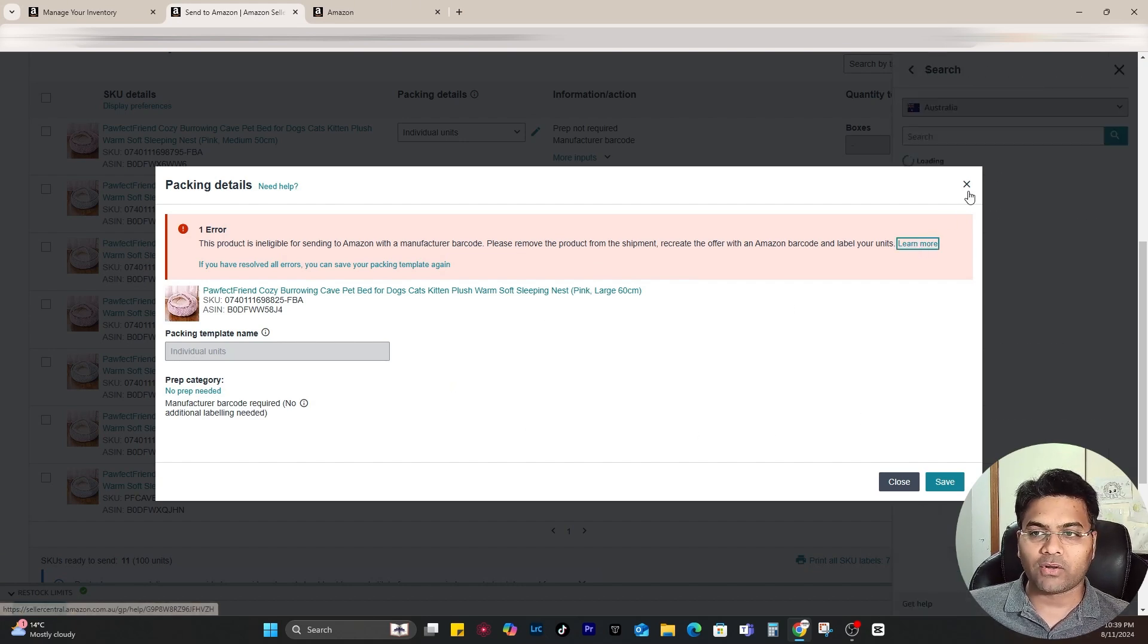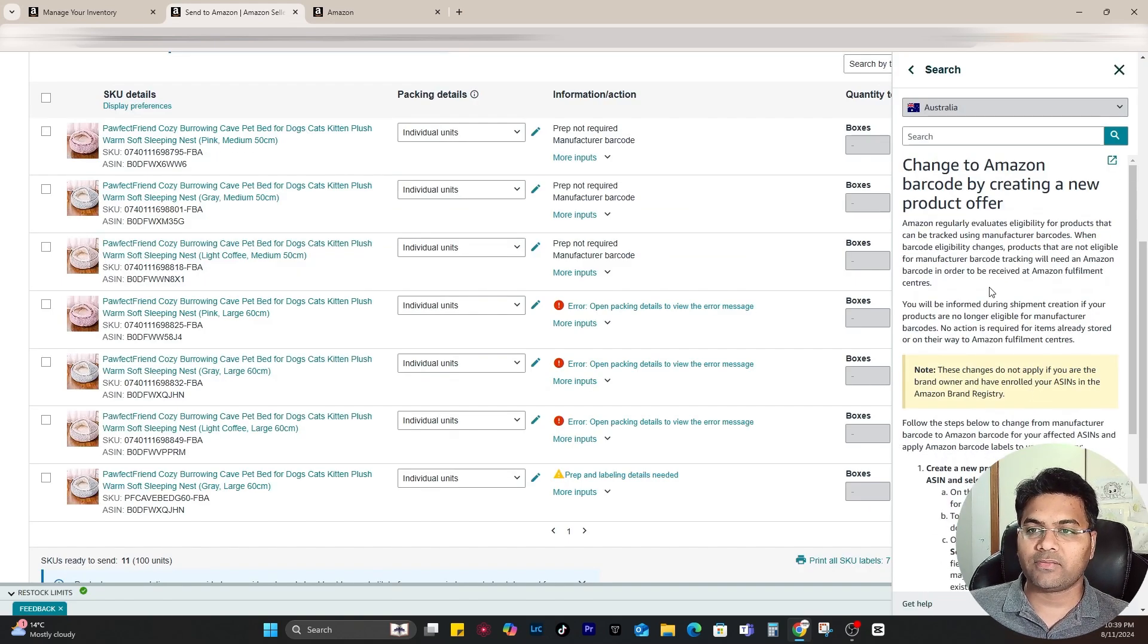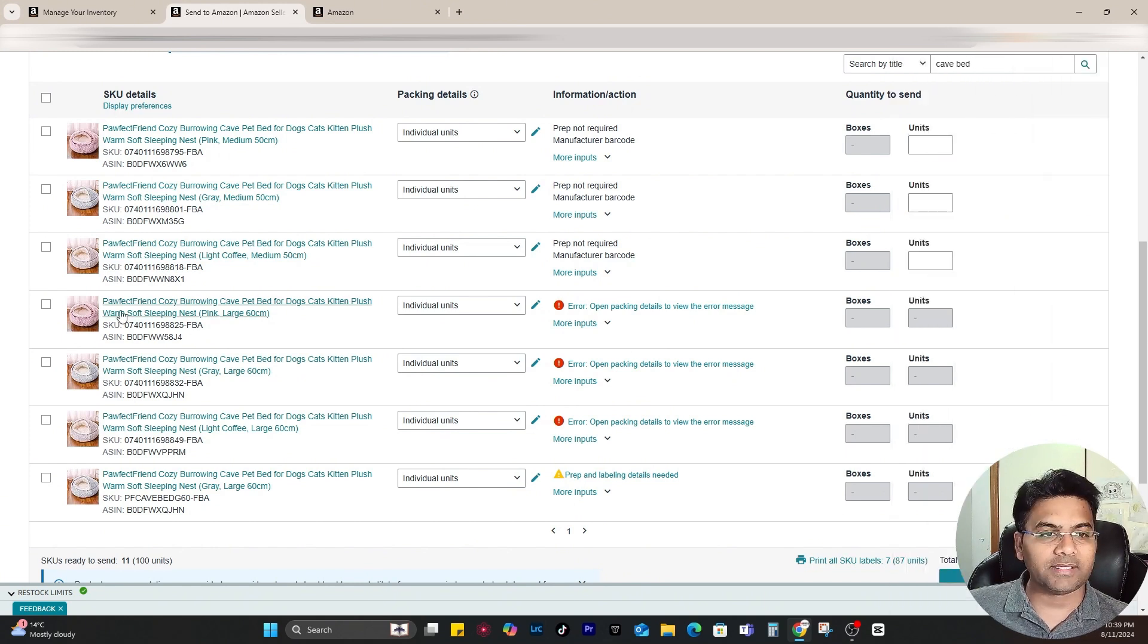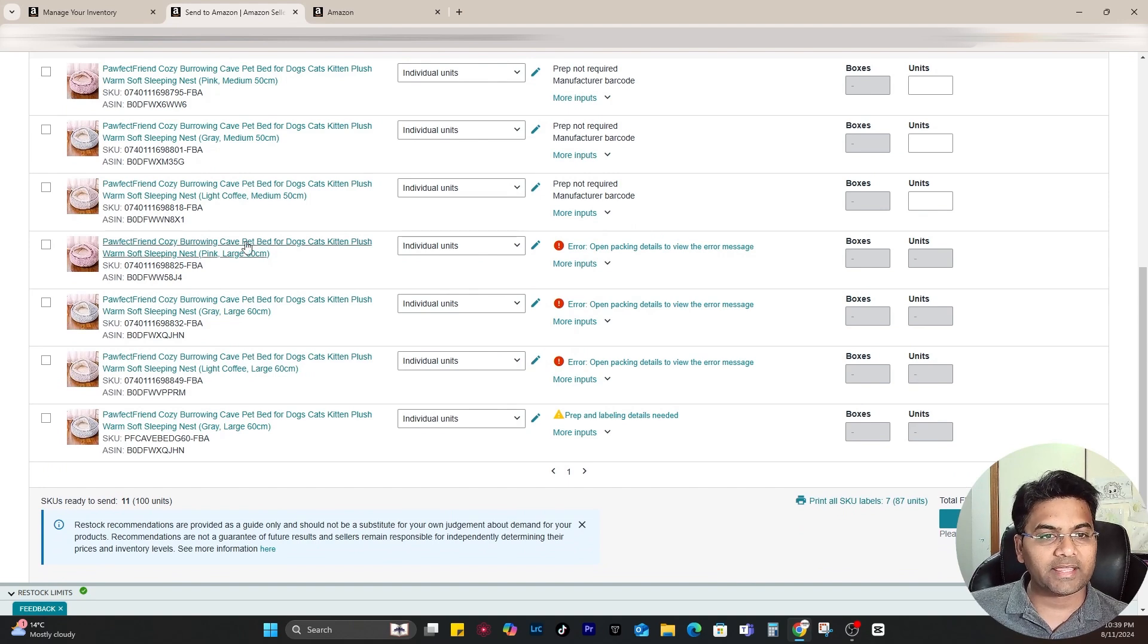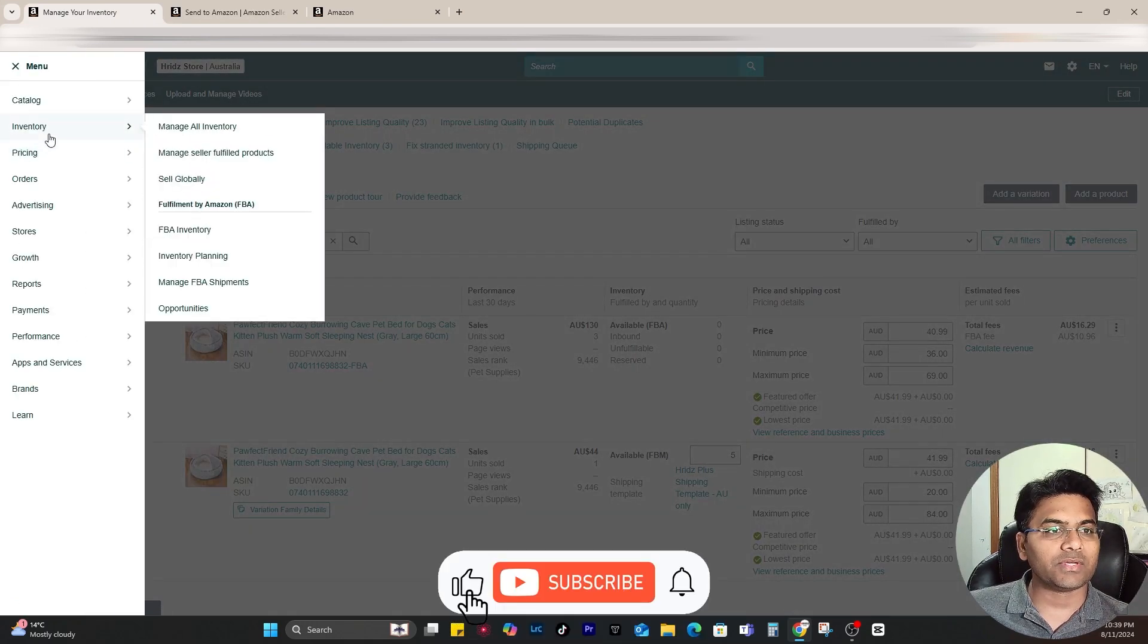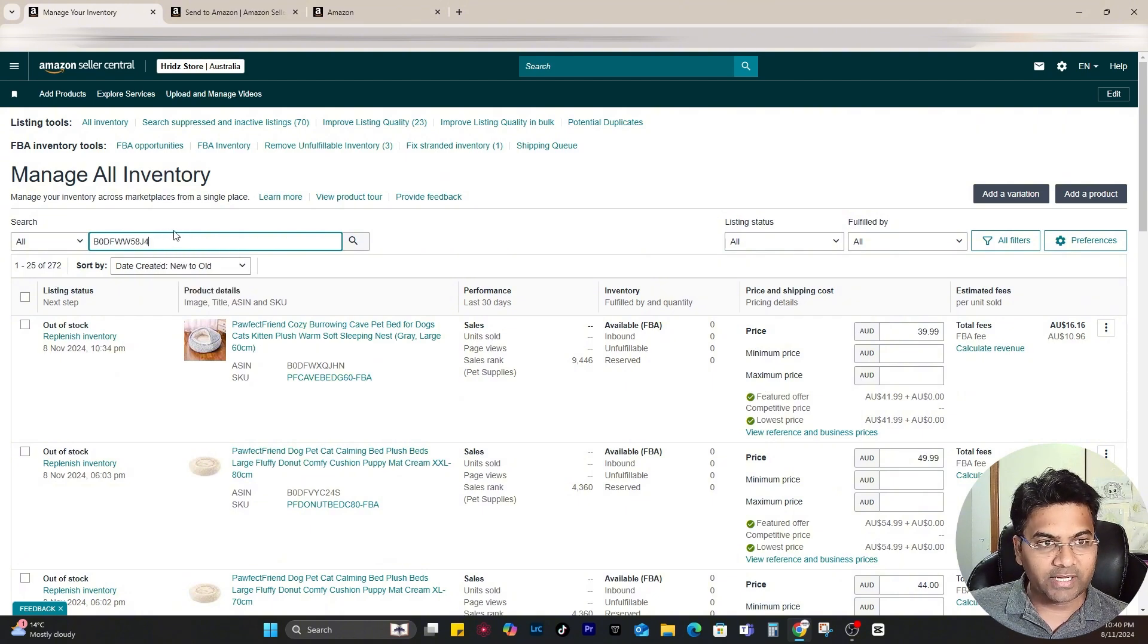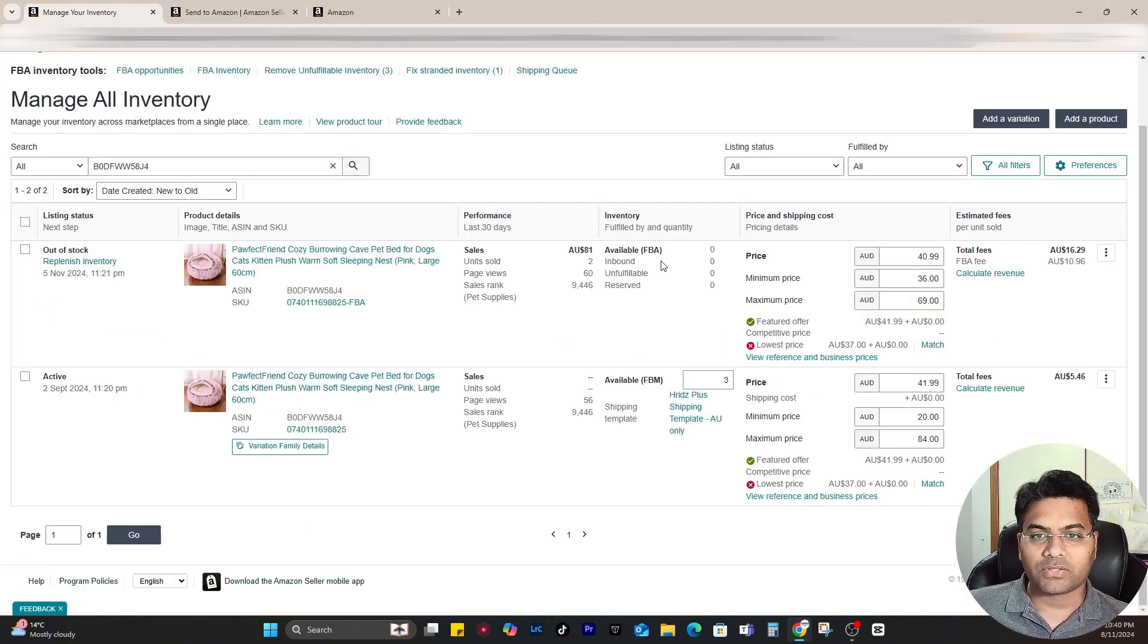If you click to learn more, you can check out the solution which is explained very well by Amazon, but videos can be much better than text. This is the product, just imagine, and if you want to send that product to Amazon FBA, simply copy the ASIN and go to Amazon Seller Central here, and go to Inventory and Manage All Inventory.